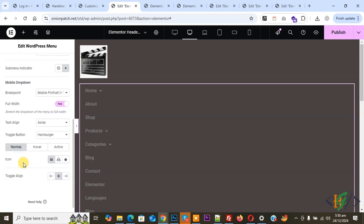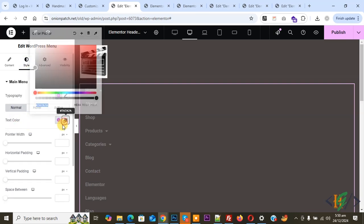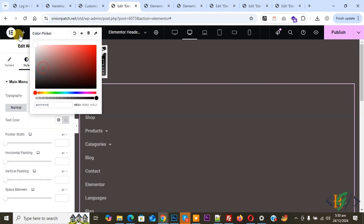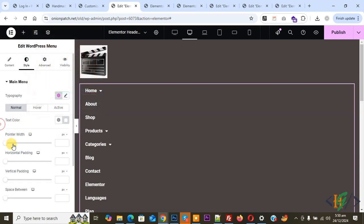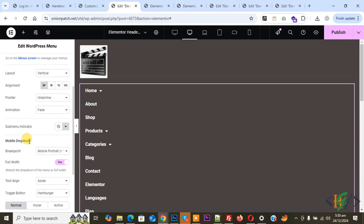Scroll up and click on Style. Set the text color to white. You can see pointer width, padding, spacing, color scheme, and active color scheme settings. We have now added the logo and menu — this is the desktop layout. Click on Content again and go to the Breakpoint Mobile Portrait section.